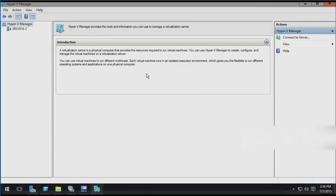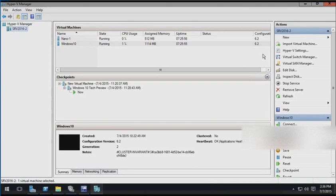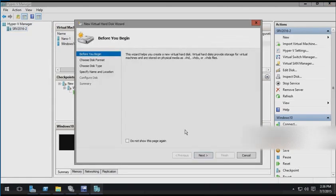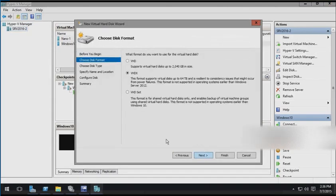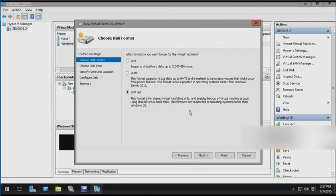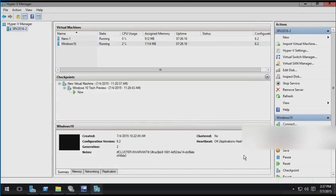When we're managing a Hyper-V host in the Hyper-V Manager GUI and we go to build a new virtual hard disk, in the wizard, we now have an option to build a VHD set. This is a format that's used for shared virtual hard disks which allows online resizing. It also lets us back up a guest VM without a backup agent even running in that guest. So VHD sets work well with guest clusters.